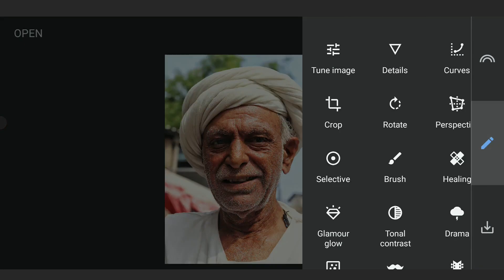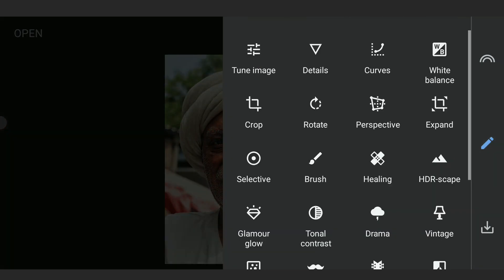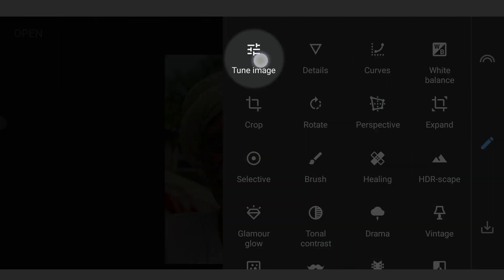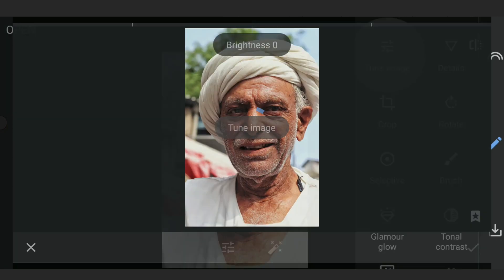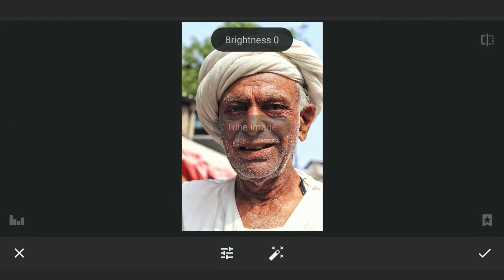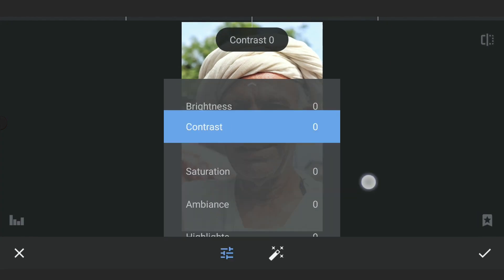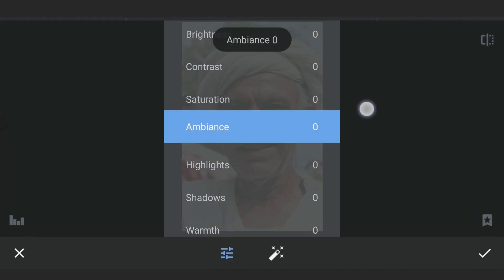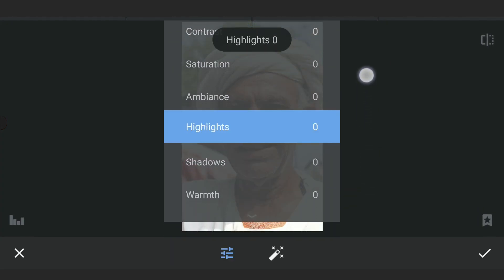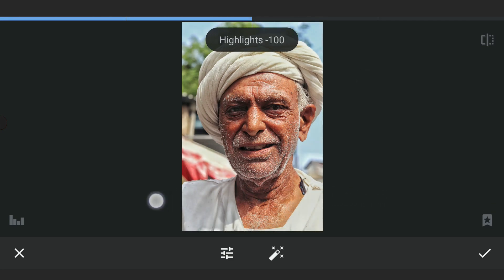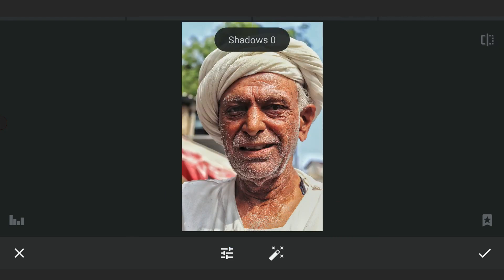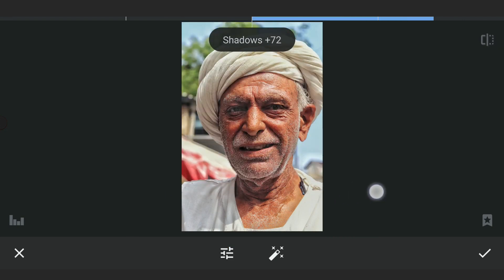Here I have opened the image in Snapseed. First opening the Tune Image menu. Will decrease the highlights to get as many details from the brighter parts of the face, and also increasing shadows to recover details mainly from the eyes here.